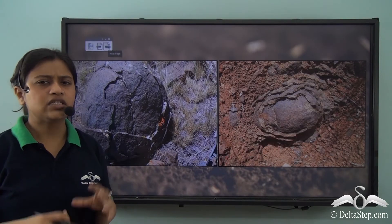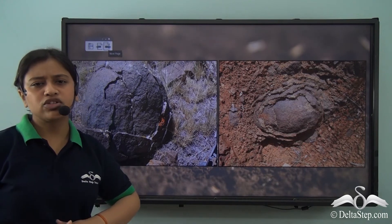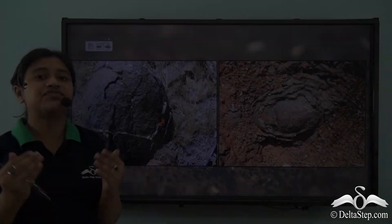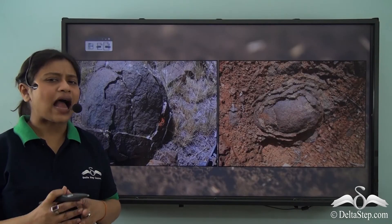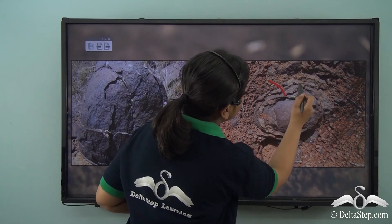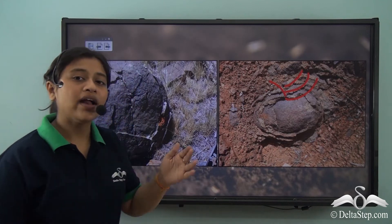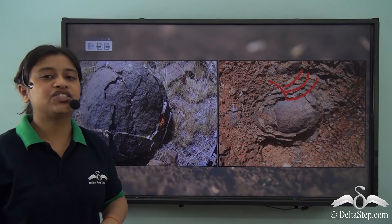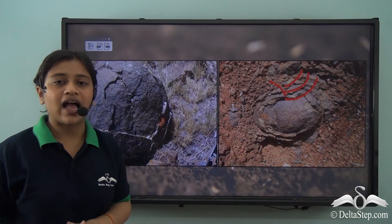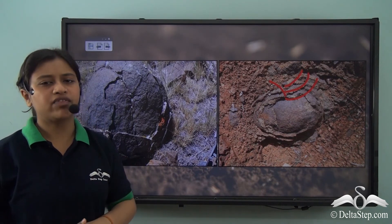You must have come across onions — we see them almost every day. Onions are made up of different layers. Similarly, rocks also tend to peel off layer by layer, one after another, just like an onion. This is also known as onion weathering, and it is a type of physical weathering.